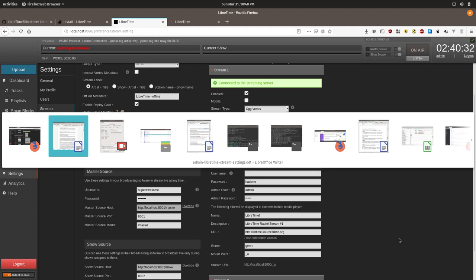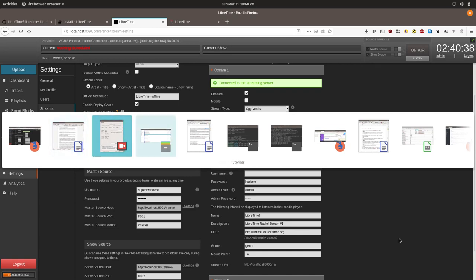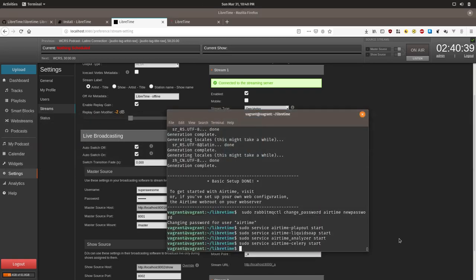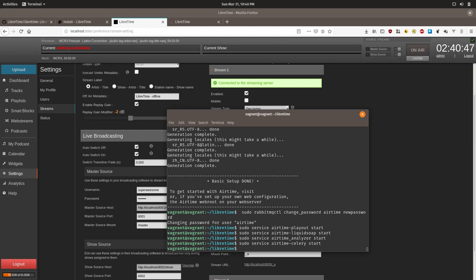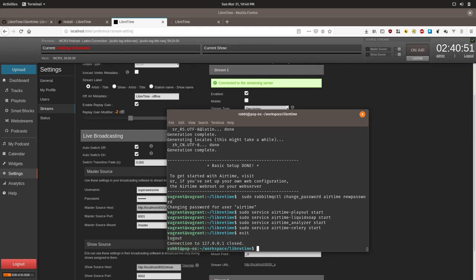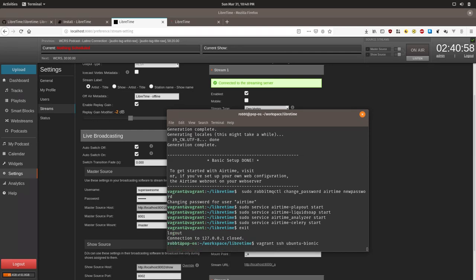This assumes you have root or sudo credentials on the server you installed LibreTime on. So you need to go to a terminal. Or if you're using Windows, putty.exe can work. And then connect. I'm already connected, but I'll reconnect. I'll be connecting via SSH through Vagrant for the purposes of this tutorial.